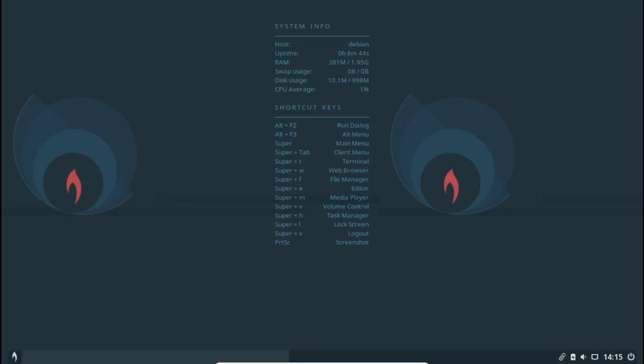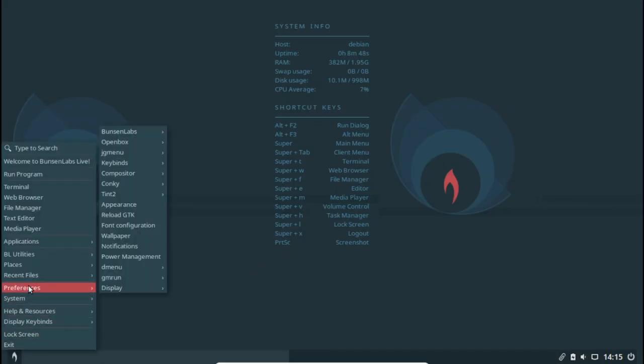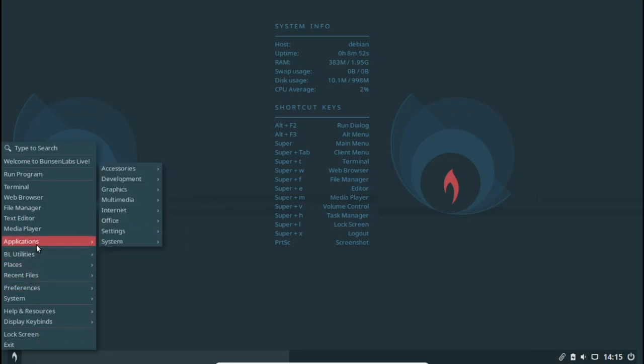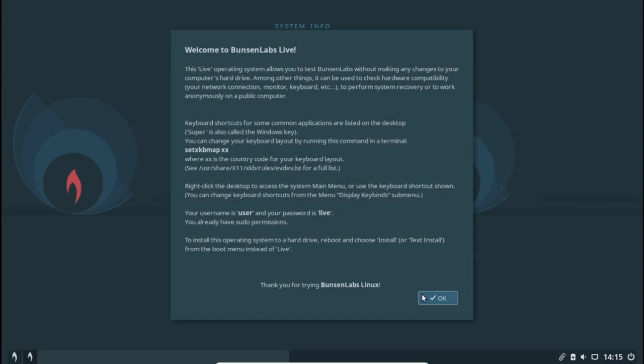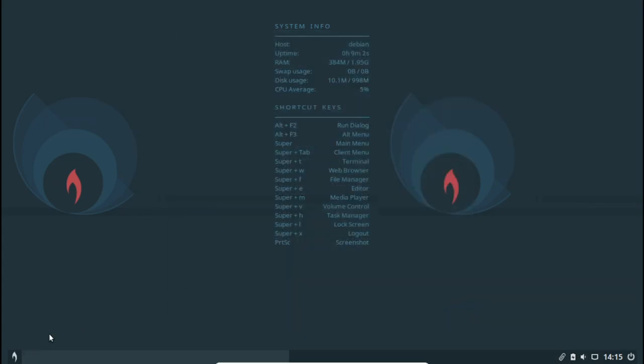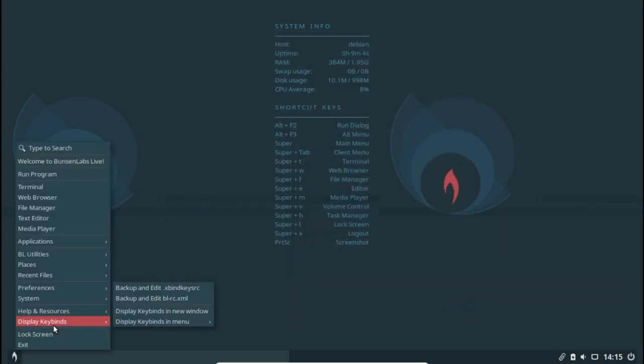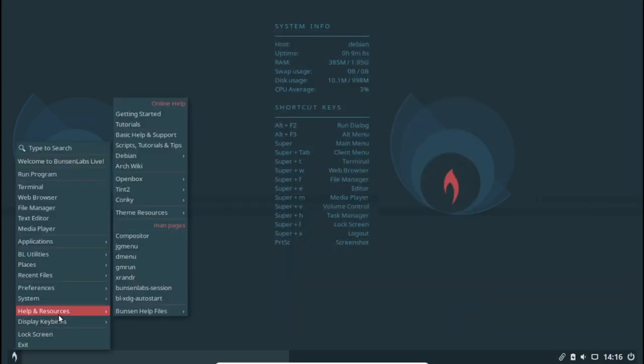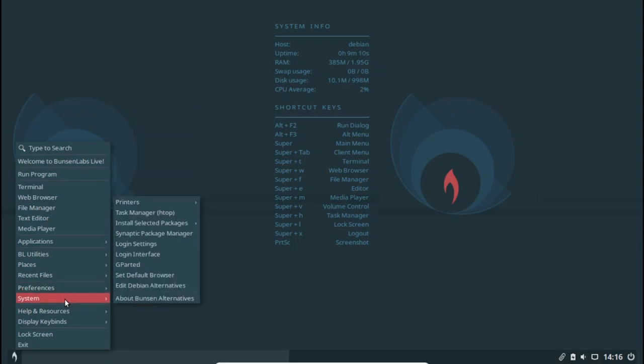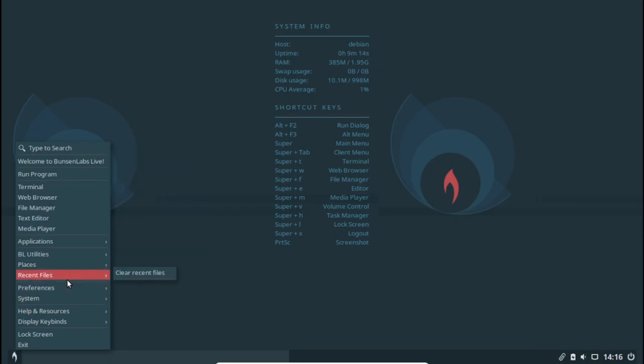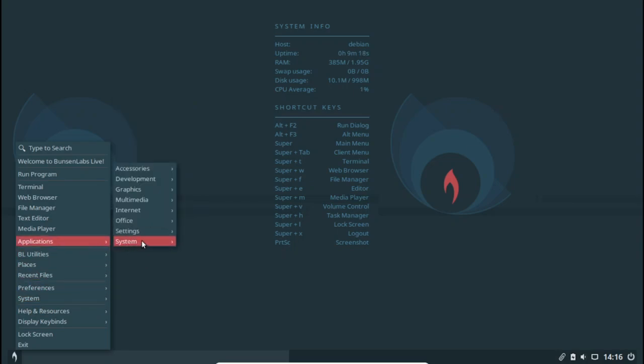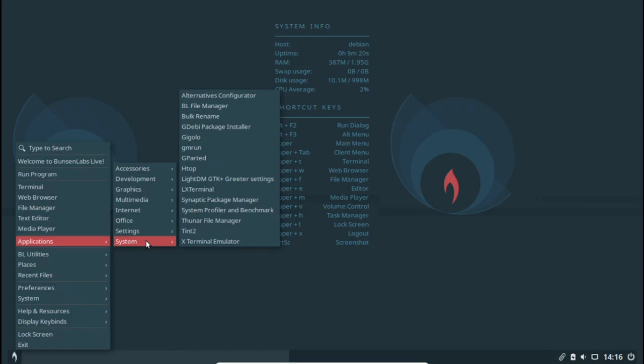CrunchBang was a very popular Debian-derived distro specifically designed to use as few system resources as possible. While it was discontinued in 2013, the community fondly remembered its lightning speed and responded with two CrunchBang-based distros to continue its legacy. One of those successors is CrunchBang++ and the other is Bunsen Labs.